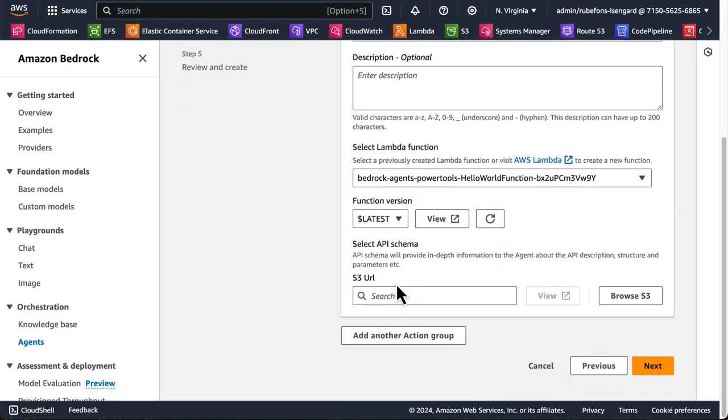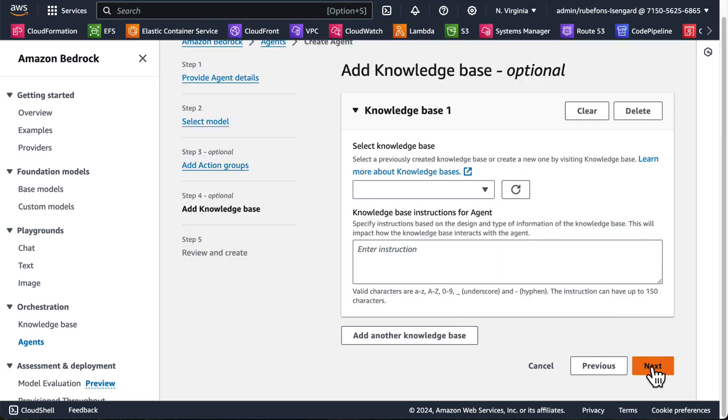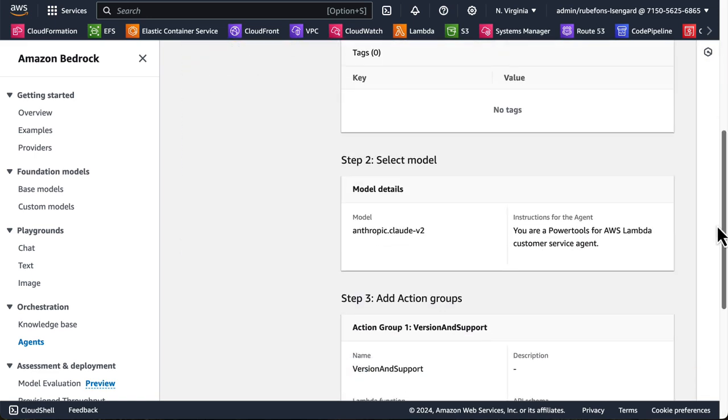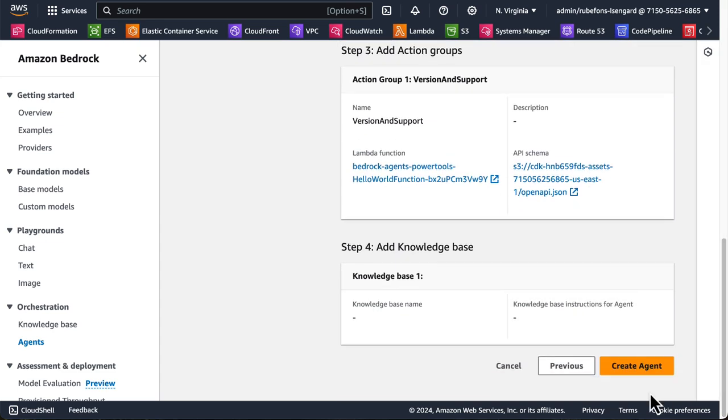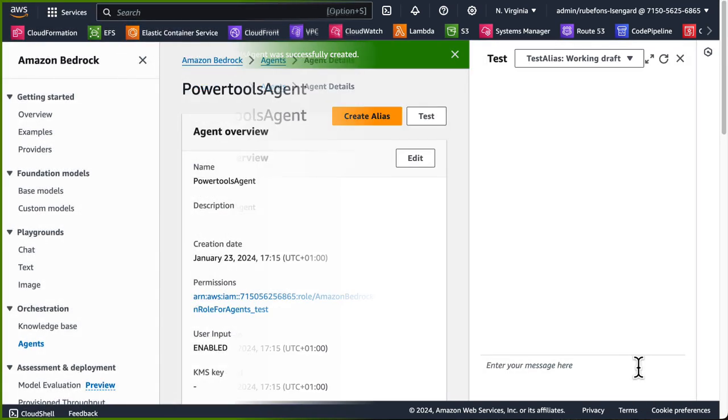And finally, we need an API schema for our Lambda function. Remember, we needed both, right? So I've already uploaded the OpenAPI JSON file to S3. And I'll paste the URL here. And I click Next. We don't use knowledge base here today. So we'll just click Next. And finally, we review our settings and we create the agent. Boom. That's it.